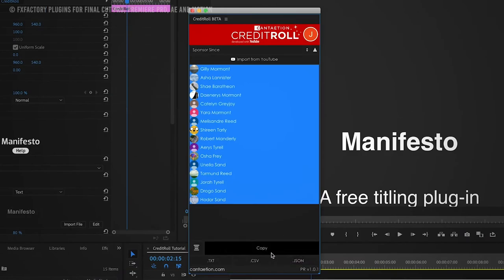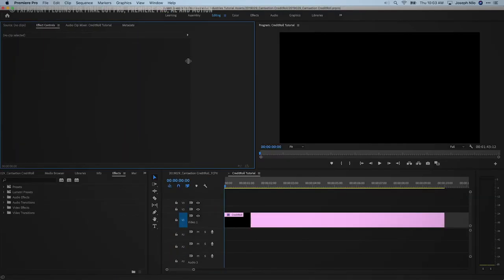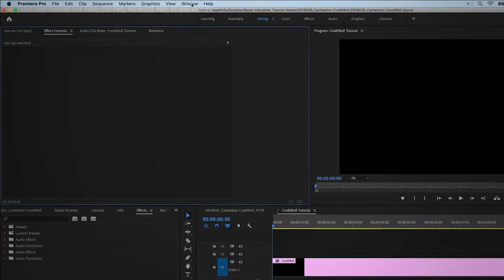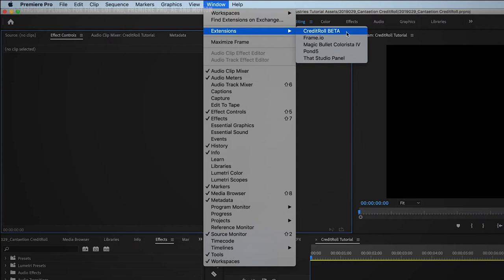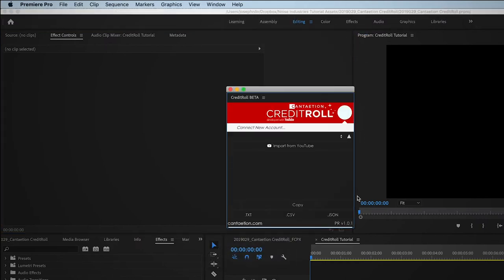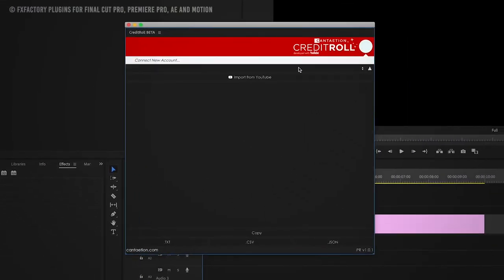Plus guys, you can treat credit roll as an extension for Final Cut Pro or Premiere Pro, whichever you are using. Just go to their extensions, click on credit roll, and that's it — the app will pop out. It's great if you're doing any b-rolls with all your members.